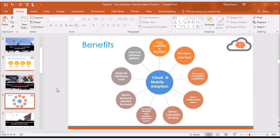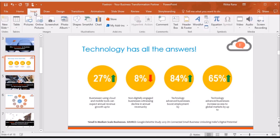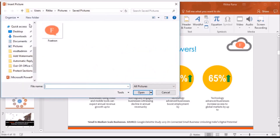Let me show you how a watermark can be added to the PowerPoint presentation. For that, you need to open the presentation in which you want to add the watermark and then select the slide. For adding the watermark, you need to go to the Insert tab in the toolbar and select the option Pictures.